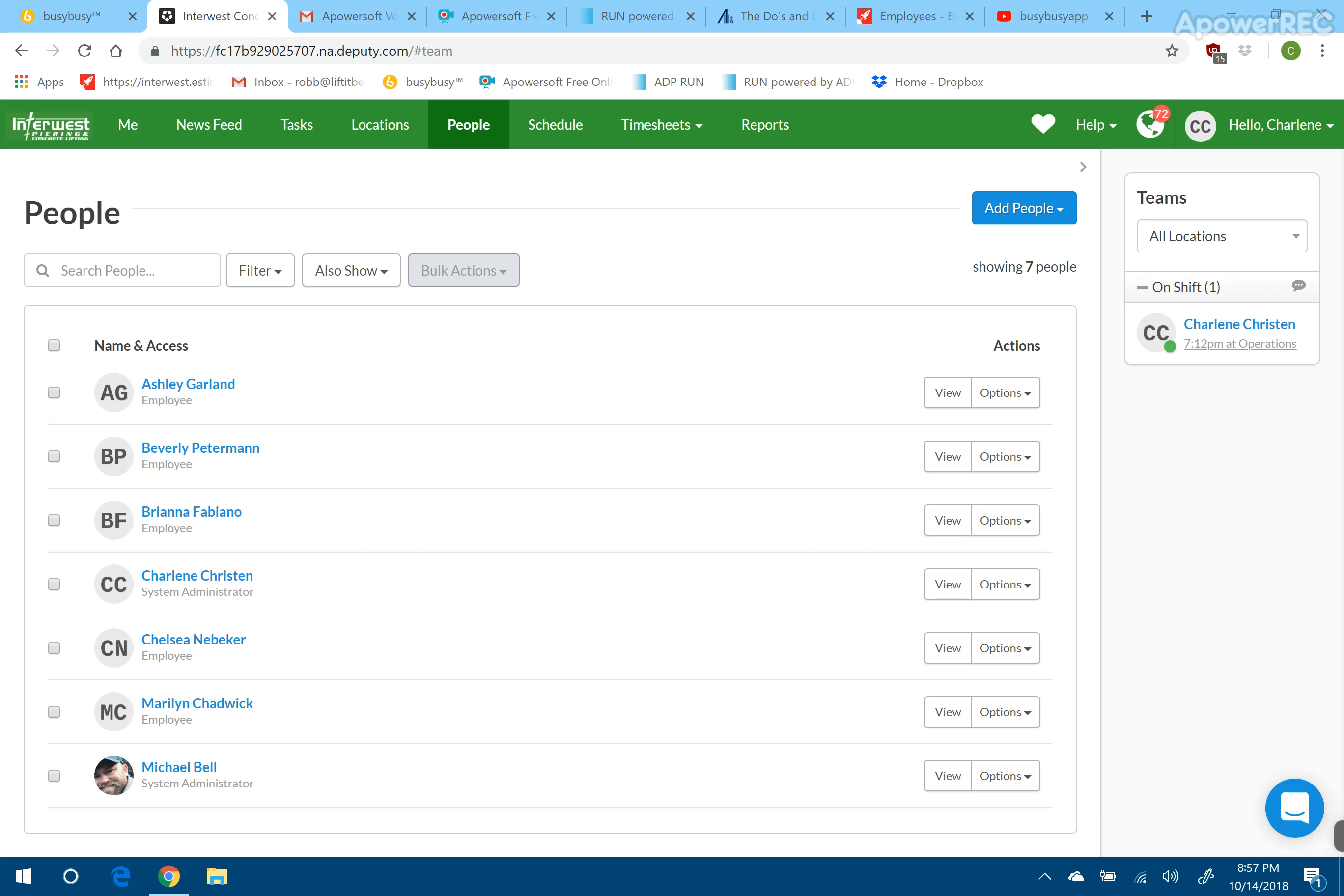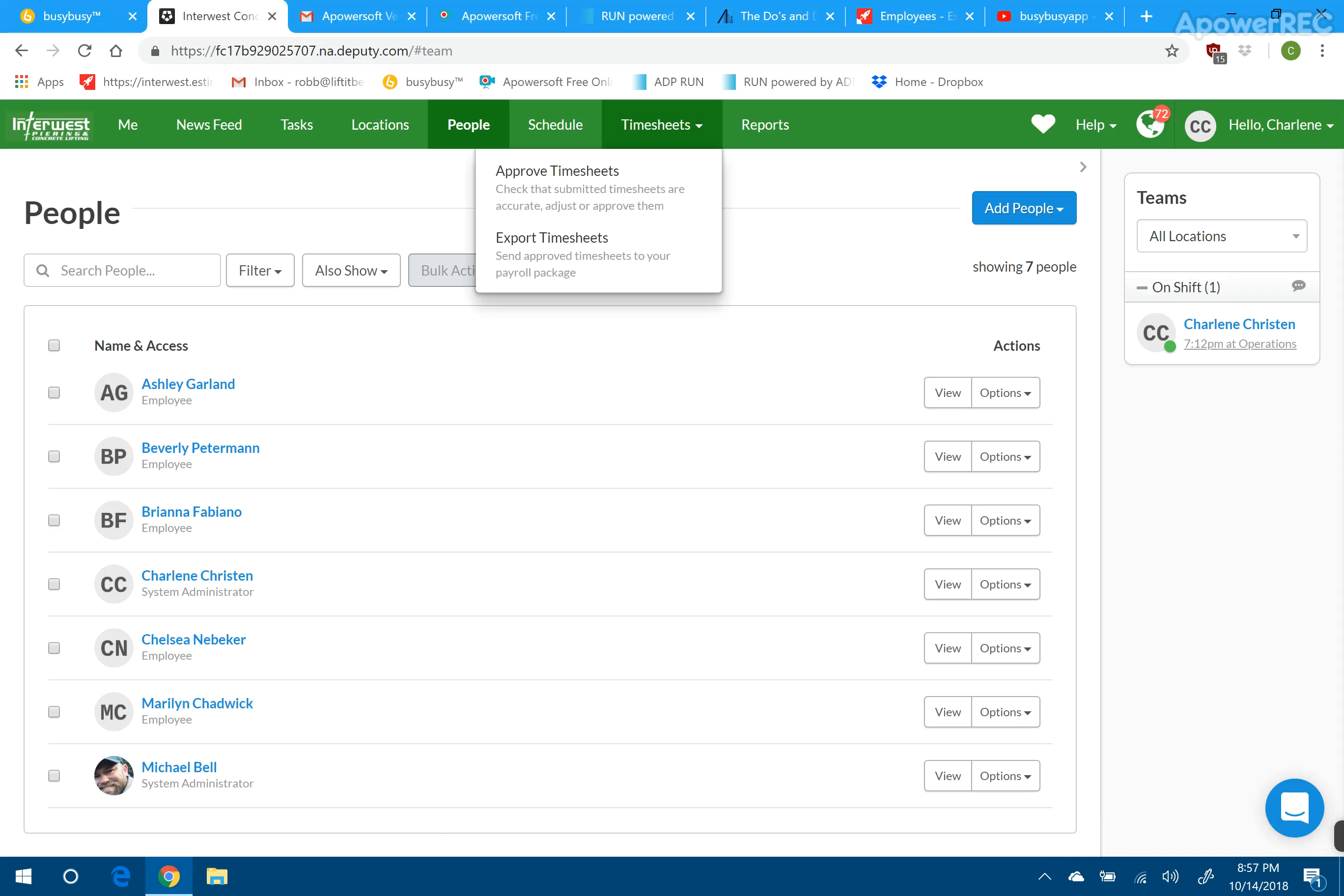When I am doing payroll for the office, I have to go up to this timesheets tab. As you can see, there's Approve and Export.